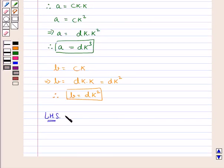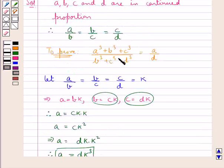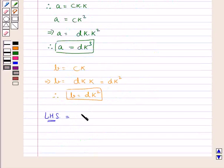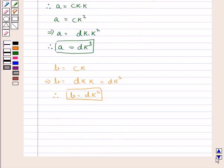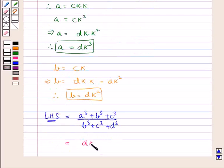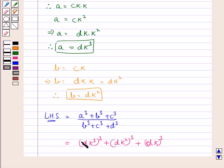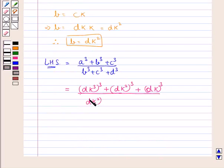Now consider the LHS which is equal to A cube plus B cube plus C cube upon B cube plus C cube plus D cube. In place of A we put DK cube, in place of B we put DK square, and in place of C we put DK. So we have DK cube the whole cube, plus DK square the whole cube, plus DK the whole cube, upon DK square the whole cube plus DK the whole cube plus D cube.